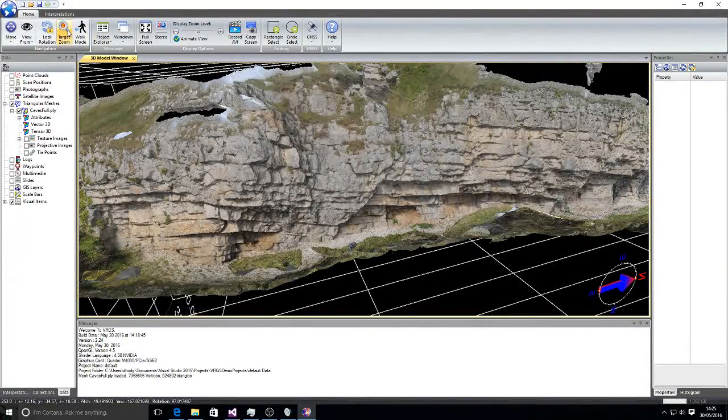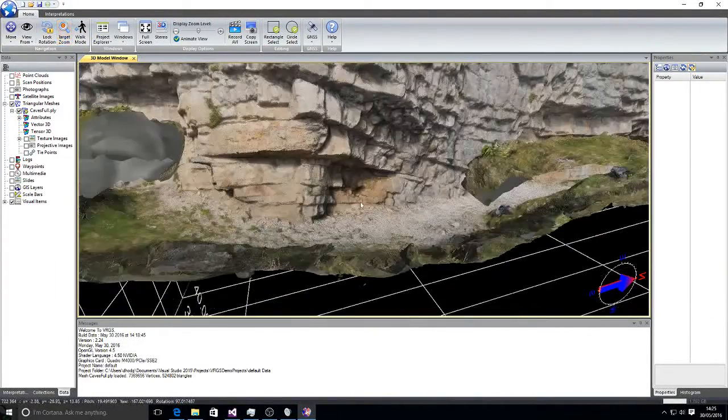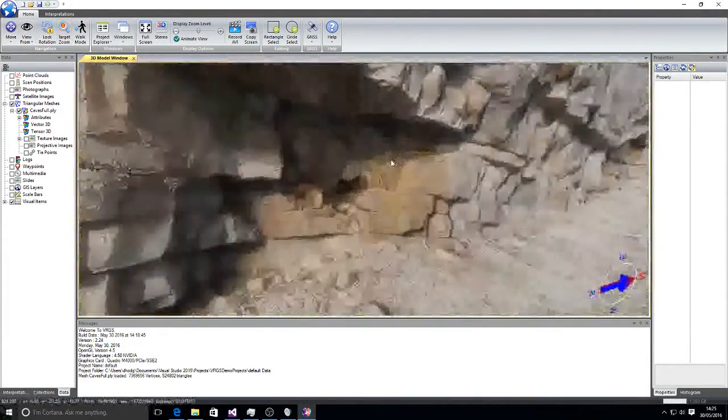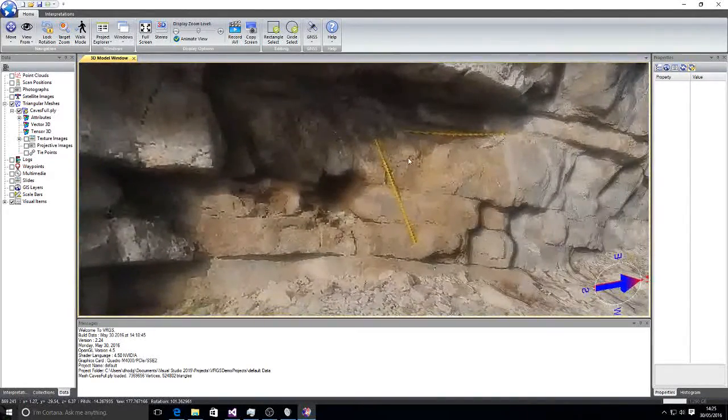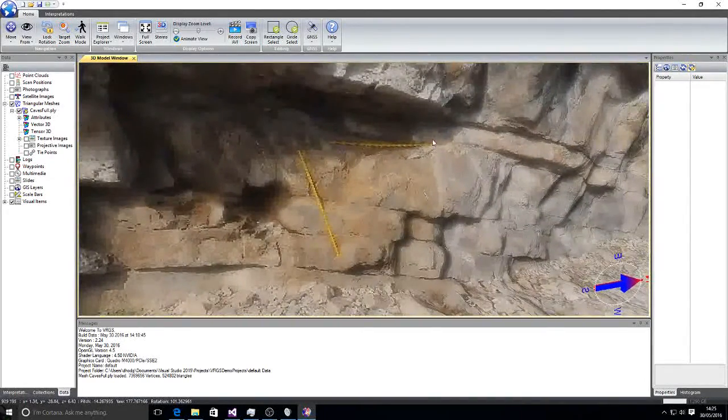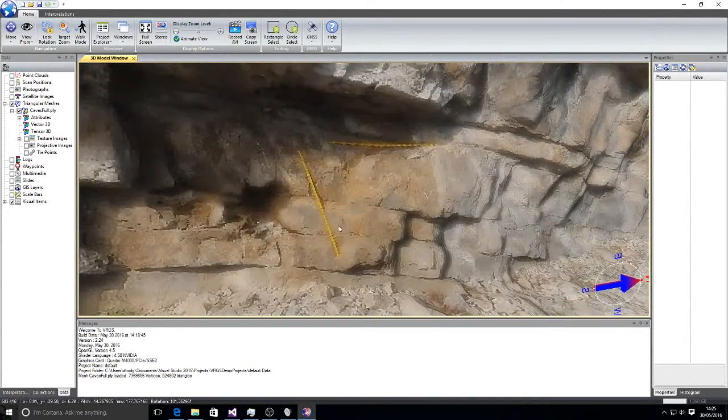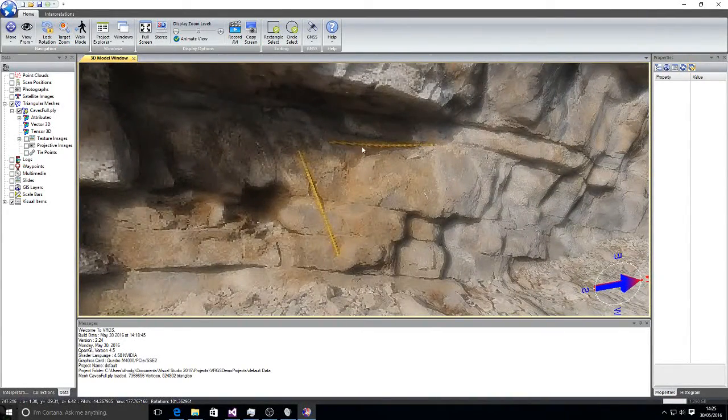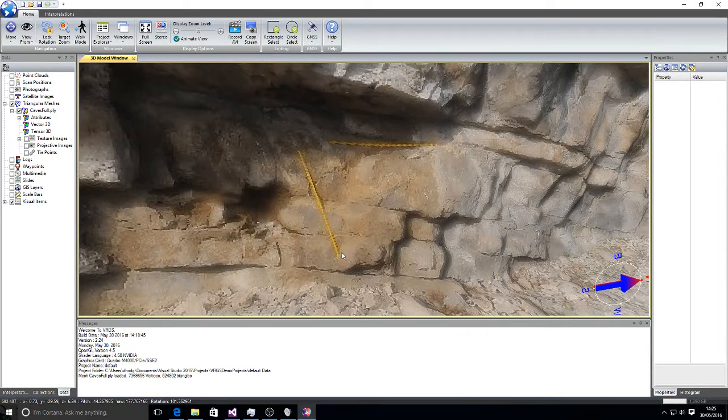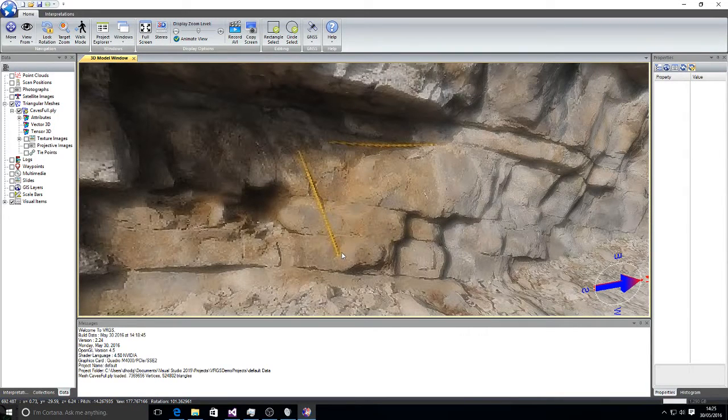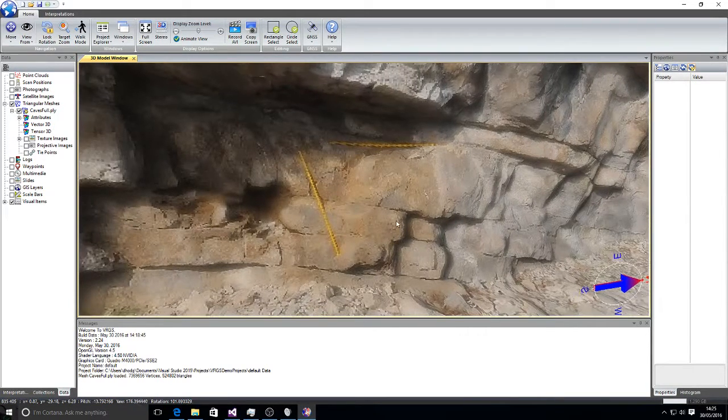For photogrammetric data we can use an approach where we use orientations on the outcrop here defined by some rulers that were put on the outcrop when we collected the photogrammetric data.